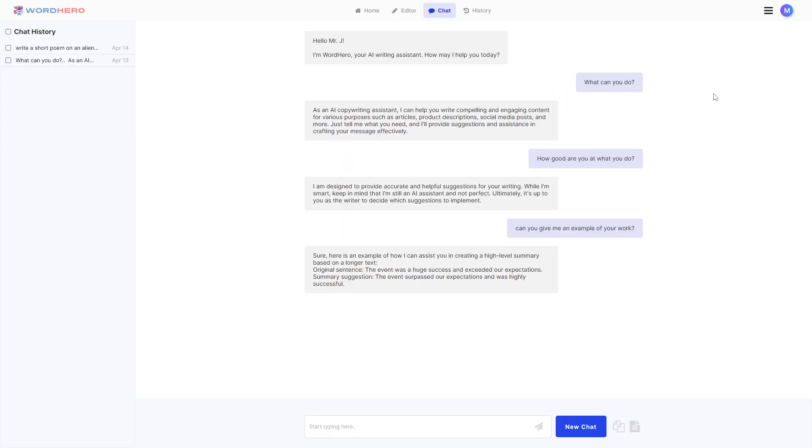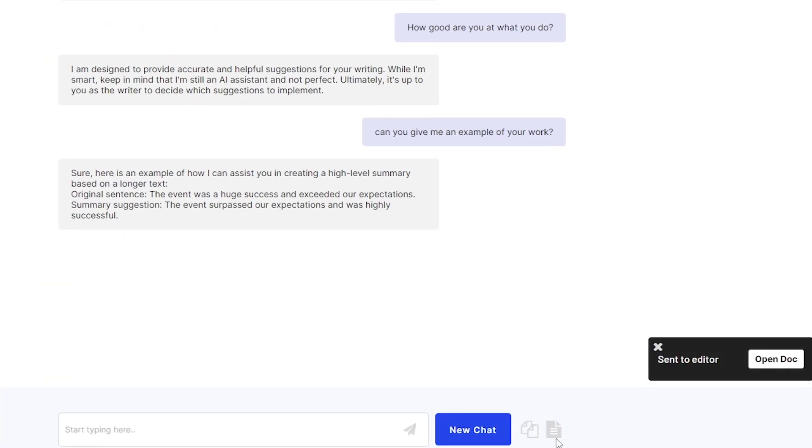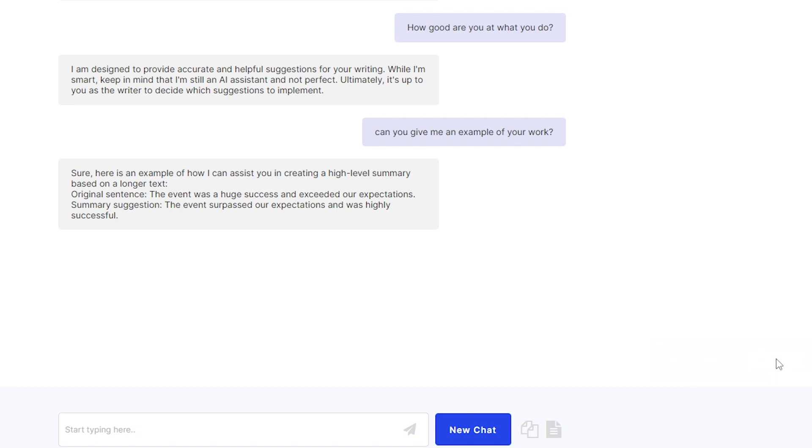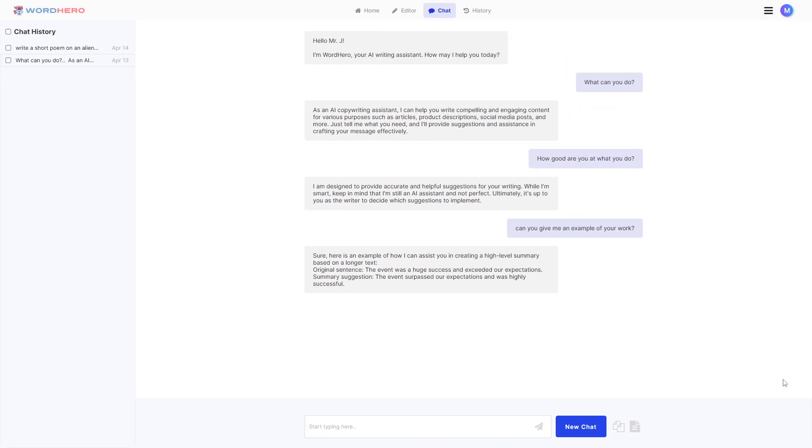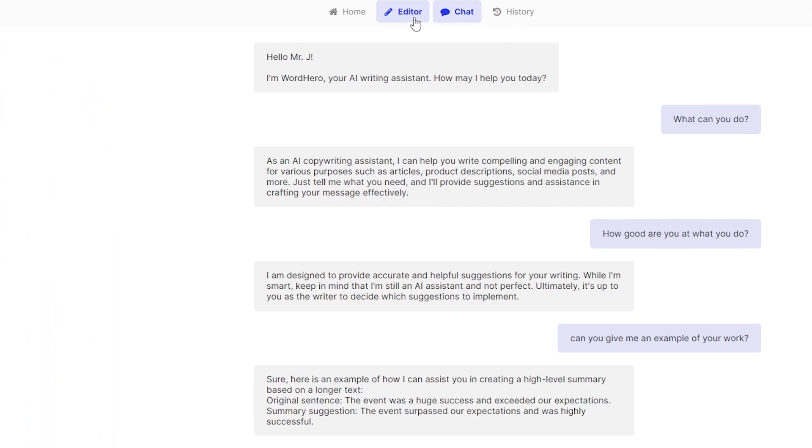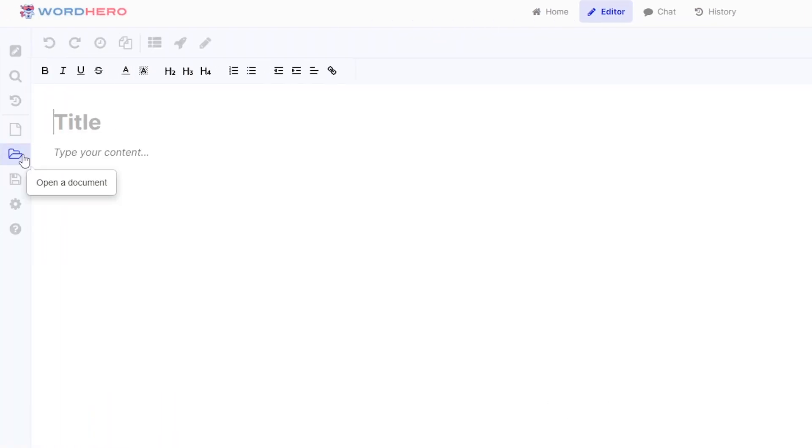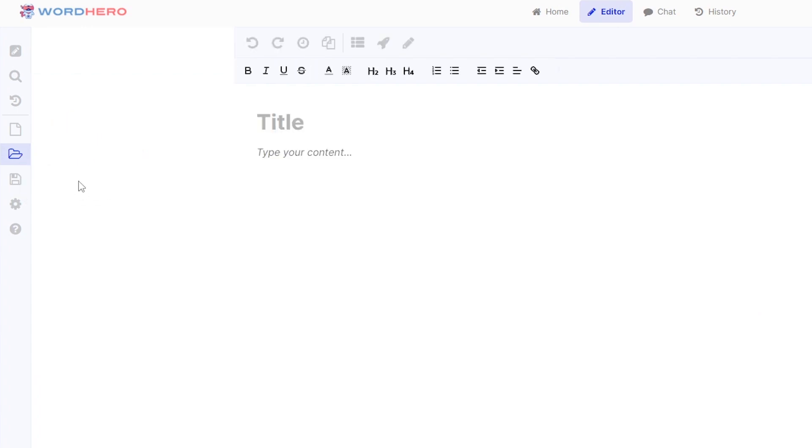For you to send this to editor. Yes you can directly send this to our WordHero editor. So for example you have an idea or you have inspiration from one of its replies. You can click this button here and send to editor. So just try that. It's now sent to editor. You can click on open doc on that notification to open it directly. Or you can go to editor on the top of your screen. Click on the editor button. You can go to open a document and you should be able to see a list here.